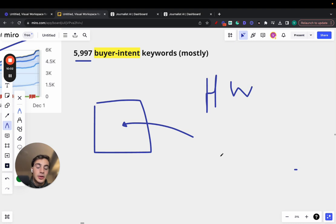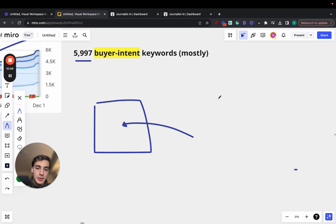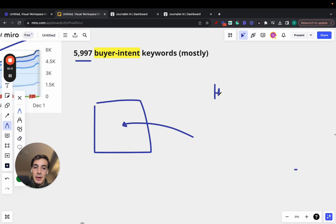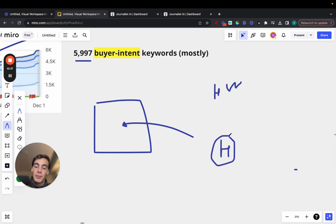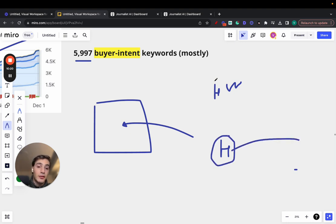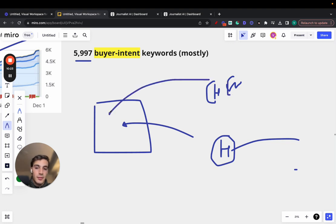I don't want to target keywords like, excuse me, let me go over this again. I want to target buyer intent keywords. So how much does it cost to repair my iPhone or where to repair my iPhone? I do not want to target keywords like how, because people searching for how to repair their iPhone, they want to do it themselves. But people searching for how much or where, they want someone to do it for them. And these are the keywords I want to target, buyer intent keywords.